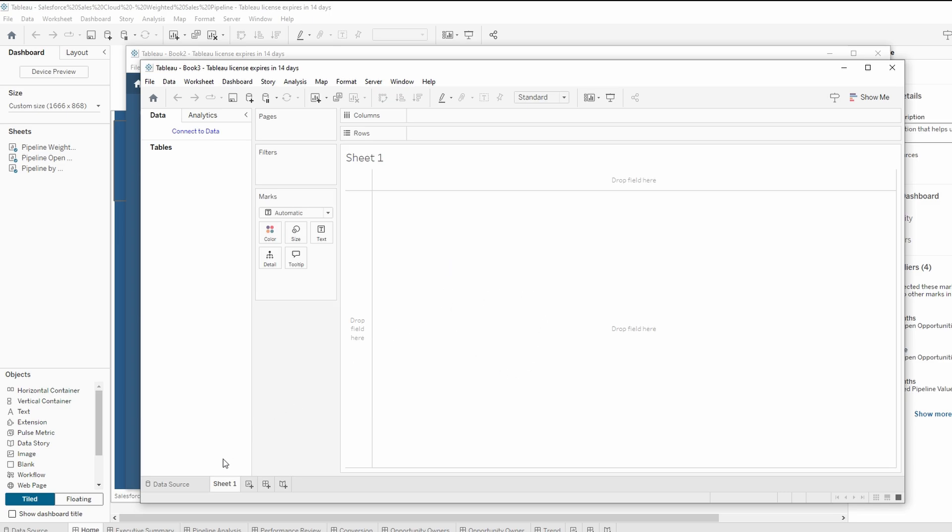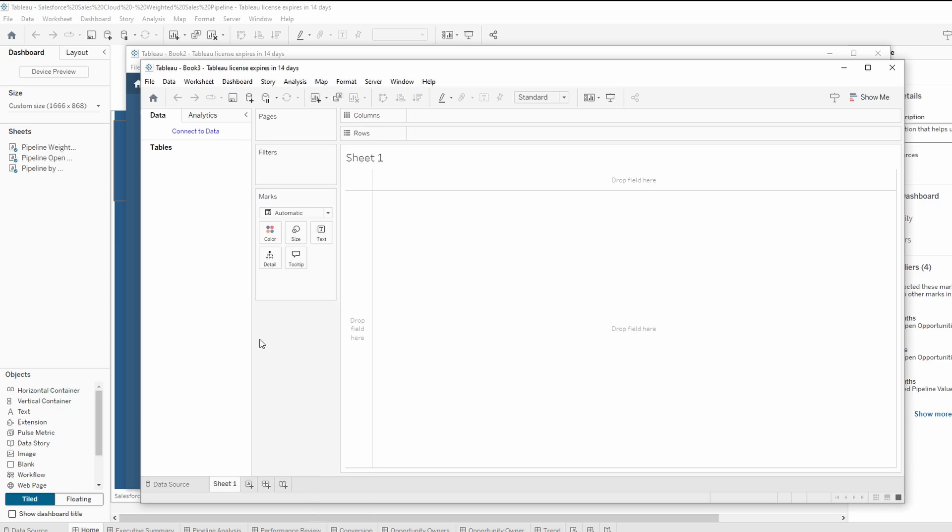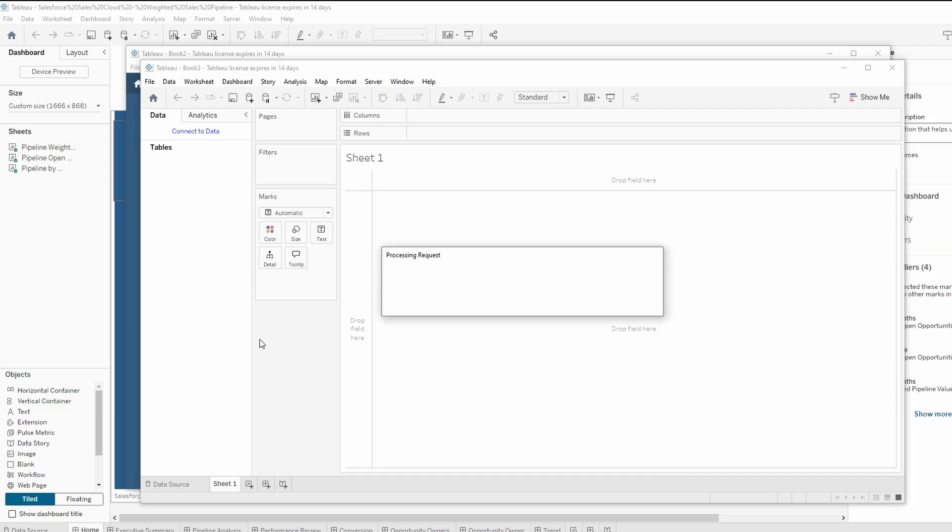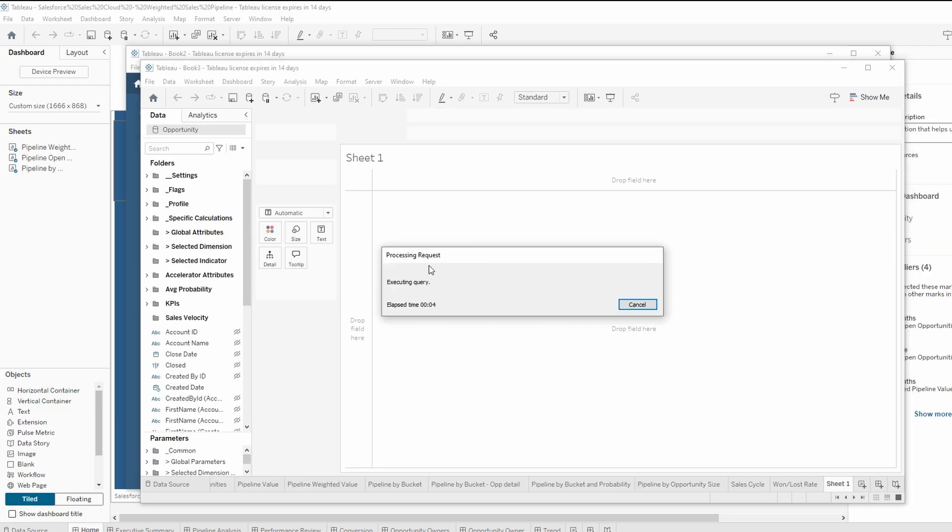In the new workbook, right click anywhere on the dashboard tab area at the bottom. Select paste from the context menu. Wait a moment while Tableau processes and pastes the copied dashboard.